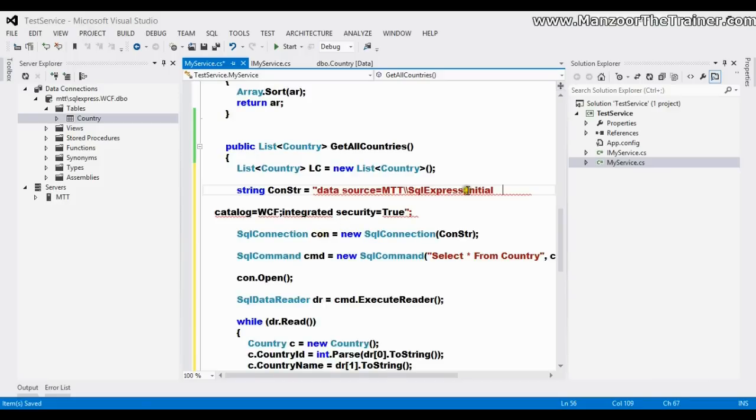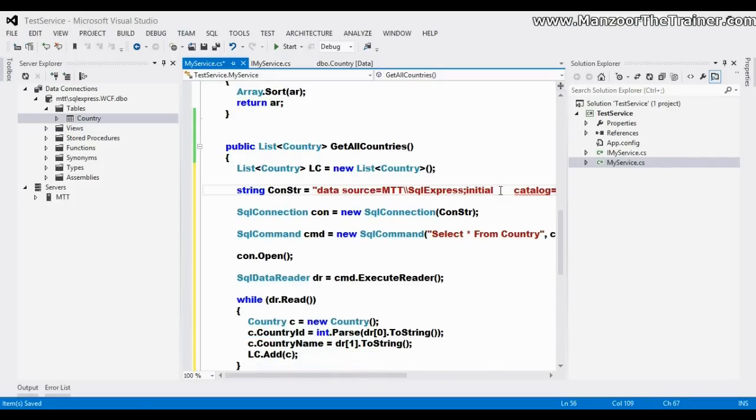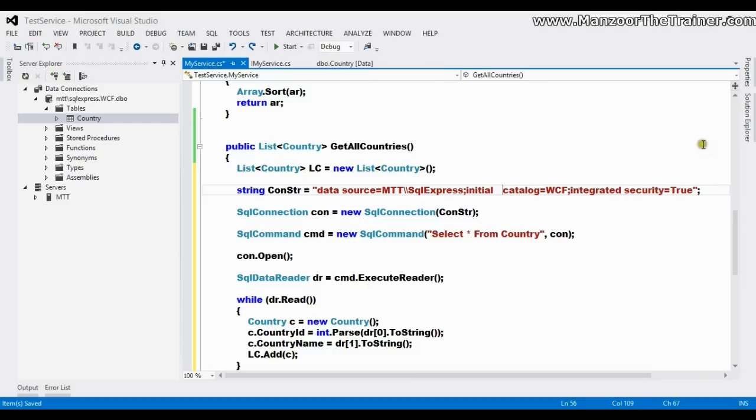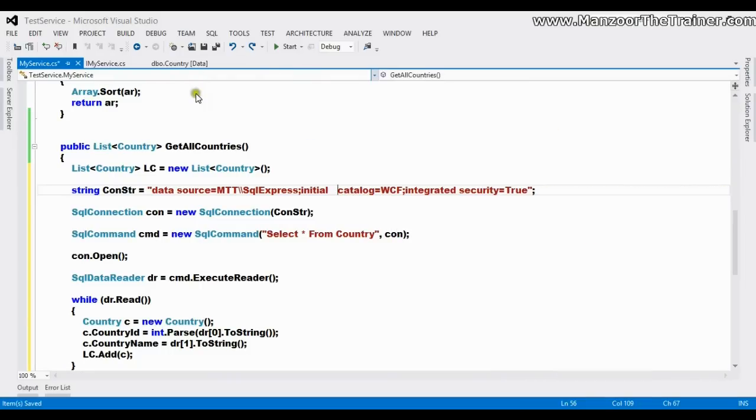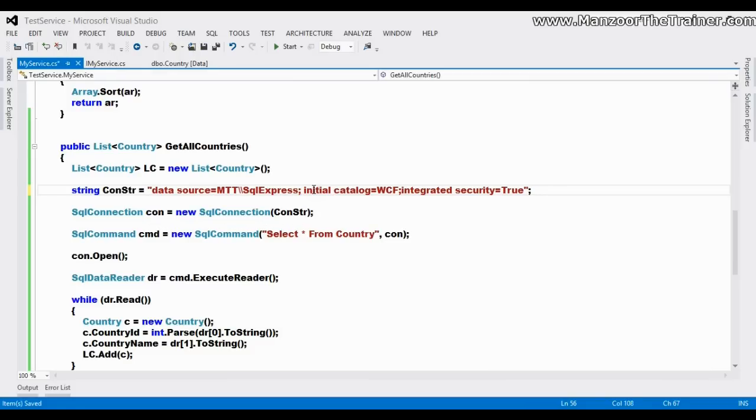And your connection string should not go to multi-lines. So this code is very simple, already we have seen these things in our earlier videos of ADO.NET and C#.